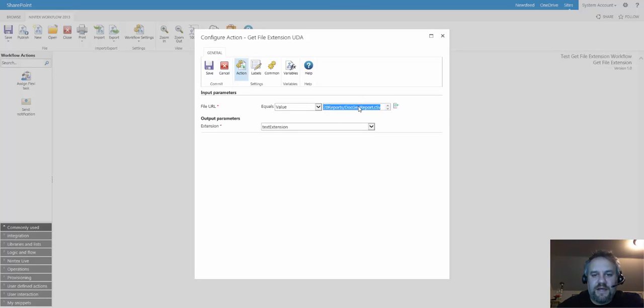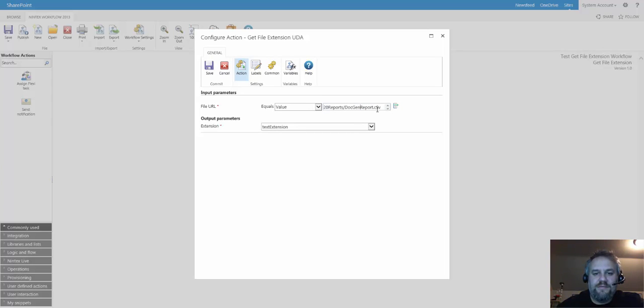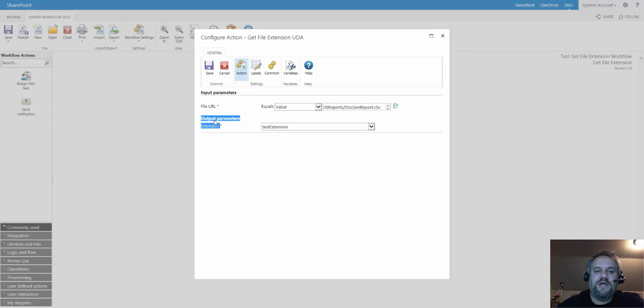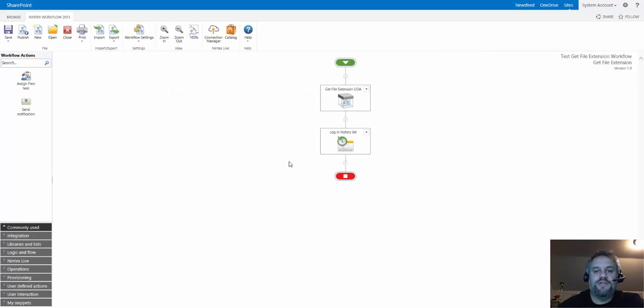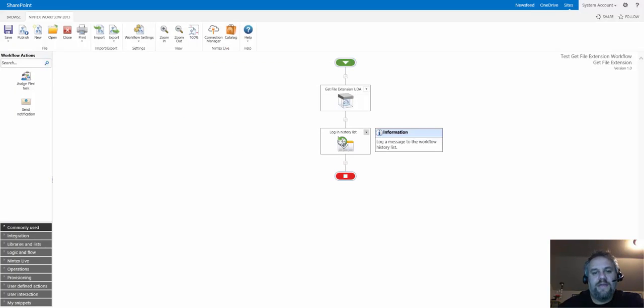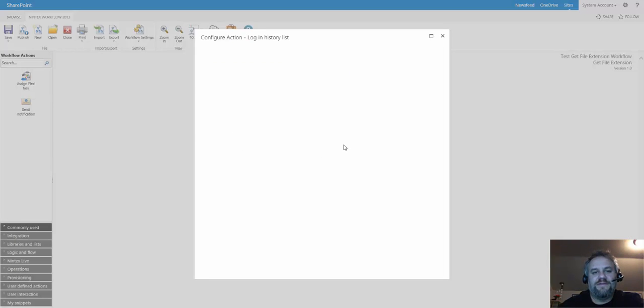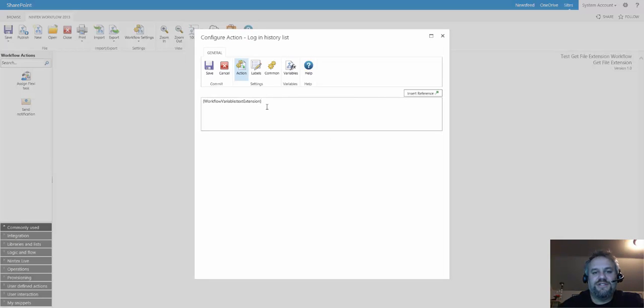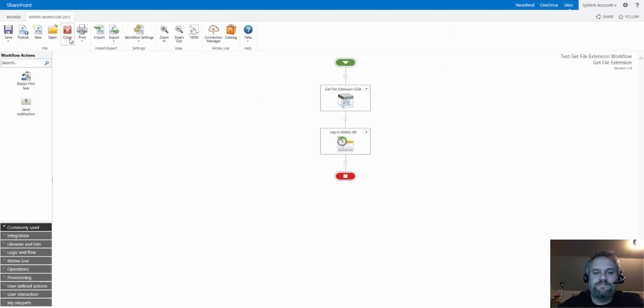You can see I have a file URL. At the end, I have the name and I have .csv, and you notice I put a capital S in there. For my extension, I stored in a text variable called text extension. So it's a .csv with a capital S, and then all I'm doing after that is just logging that extension variable to the workflow history.